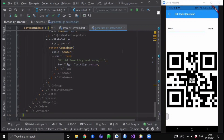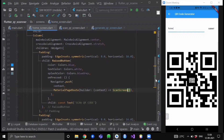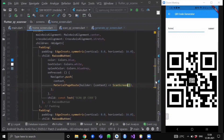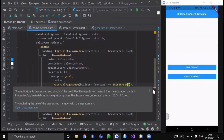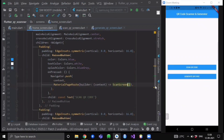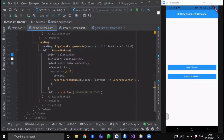Now go to your home screen and just below the 'Scan QR Code' button, create one more raised button. Inside its onPressed method we will navigate to our generate screen widget. That is all — this is how you can build a QR code scanner and generator application.